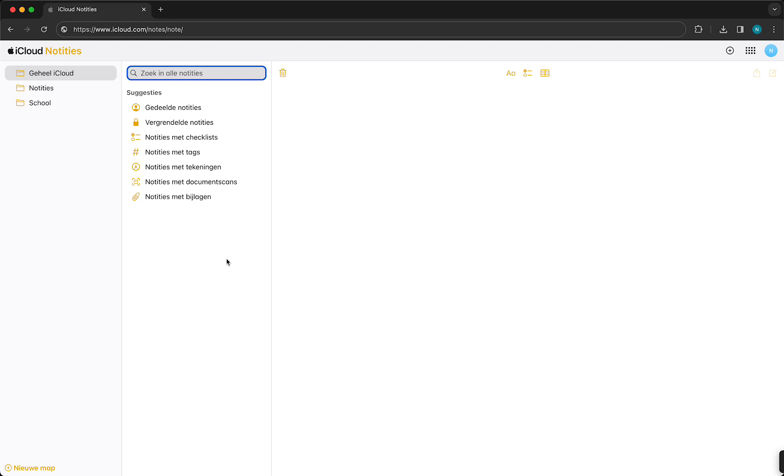Alright, so what you need to do right now is you can just save this as a bookmark to your phone or to your Windows PC. So just save it. Yeah, when you're on your Chrome browser on your Windows...